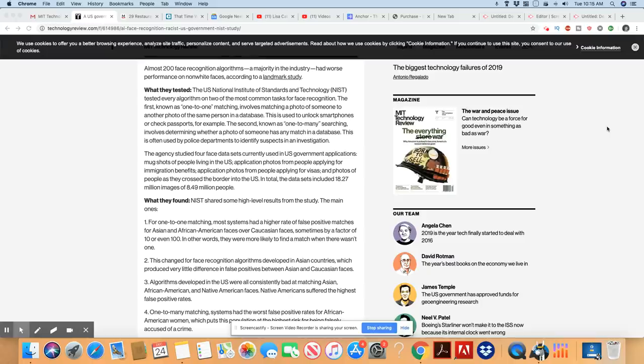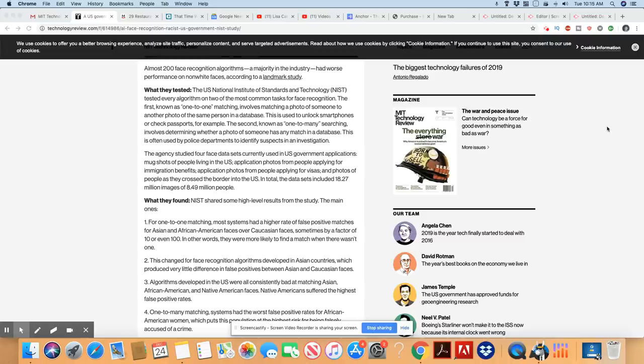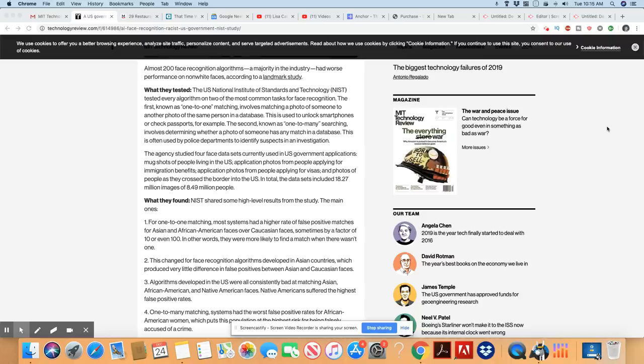Two, this changed for face recognition algorithms developed in Asian countries, which produced very little difference in false positive between Asians and Caucasian faces. Algorithms developed in the United States were all consistently bad at matching Asian, African Americans, and Native American faces. Native Americans suffered the highest false positive rates.